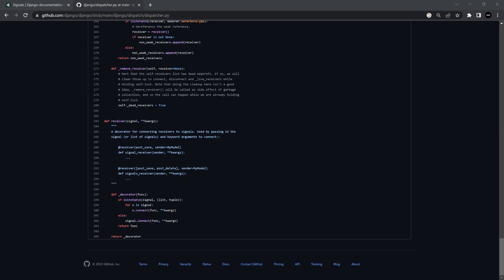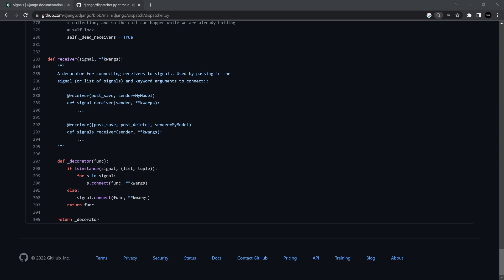Essentially what's happening with our decorator is we're appending functions to this existing receiver function. You can see that for every receiver function we've created, it's using the connect function to connect that receiver to the specific signal designated to it. So where in the previous tutorial we utilized connect directly, now we're using the receiver decorator, which utilizes this function to run the connect statements for each of our new receiver functions.